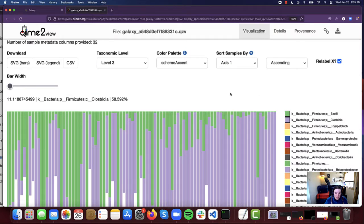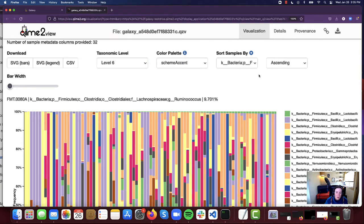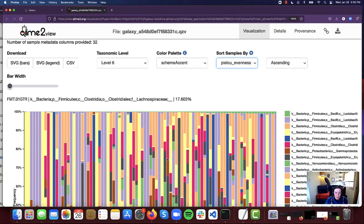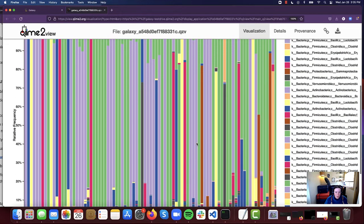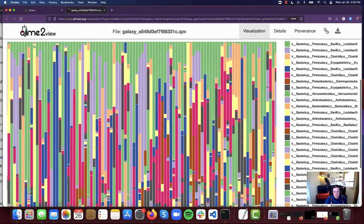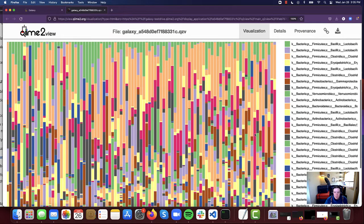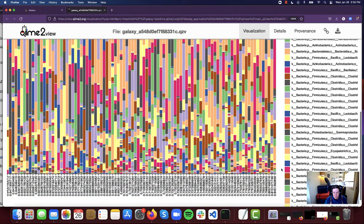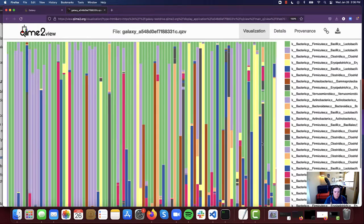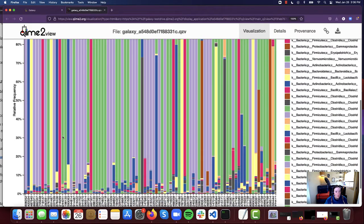One more example I wanted to take a look at — I'm going to increase our level to level six so we're looking at a lot more detail, and then I'm going to go ahead and select evenness as our sorting. As our evenness value increases, we can see kind of what we would expect: a lot more even distribution of these different taxa. At our highest evenness value, we're seeing a pretty even distribution, and on the other end we can see that we're pretty heavily dominated by primarily one taxa.